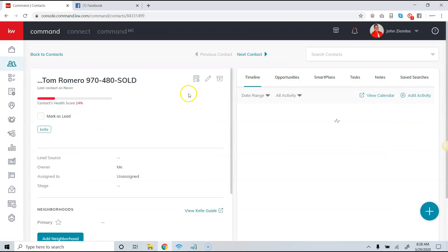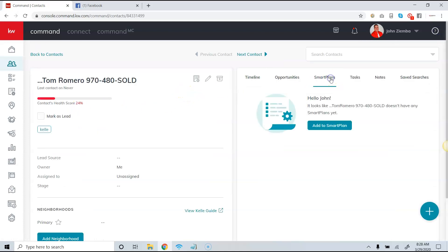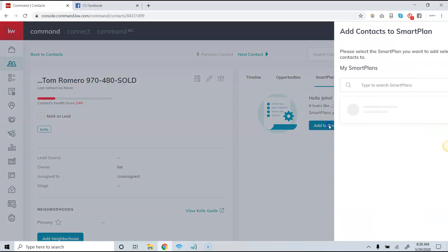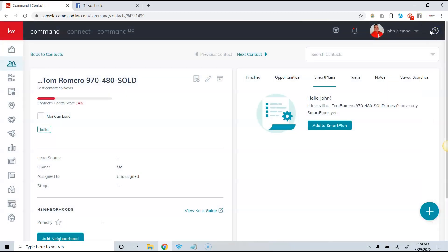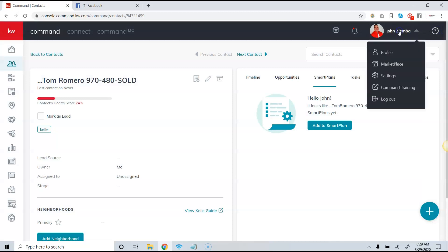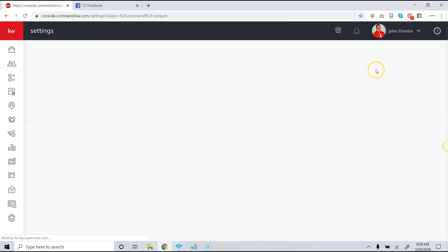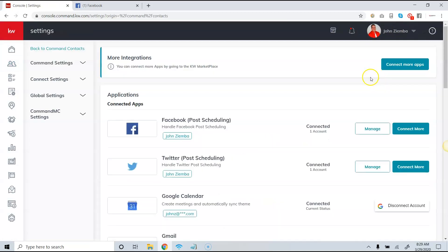You can also do it as a one-off contact. If you're in a specific contact record, you can hit 'Add to Smart Plan' and select that specific smart plan.